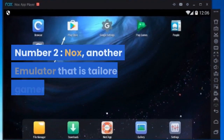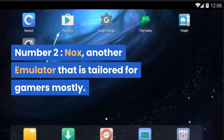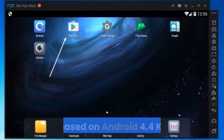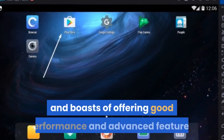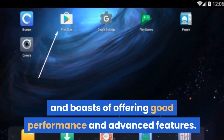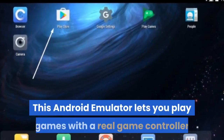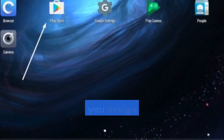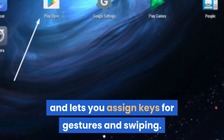Number 2, Knox is another emulator that is tailored for gamers mostly. It is based on Android 4.4 KitKat and boasts of offering good performance and advanced features. This Android emulator lets you play games with a real game controller and lets you assign keys for gestures and swiping.